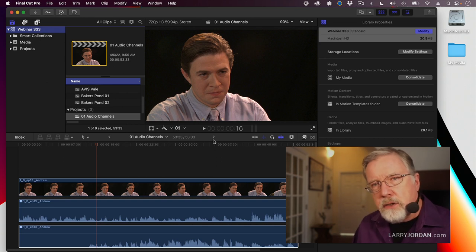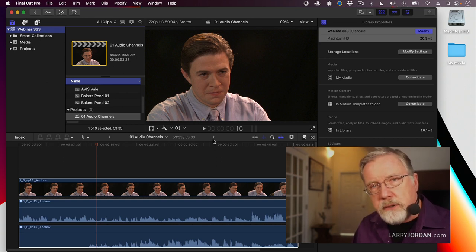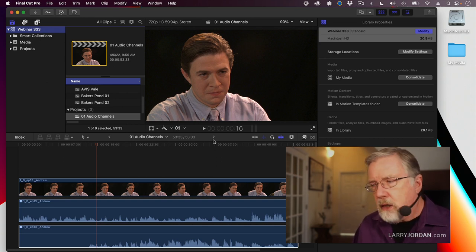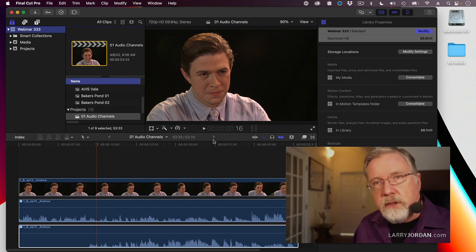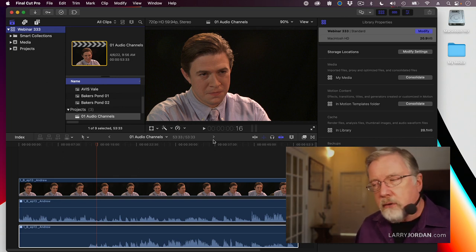So it doesn't make sense to delete generated media simply to save space, because Final Cut will fill that space back up if it needs the file. But if it doesn't, you've got all that space back.